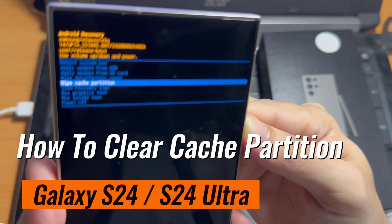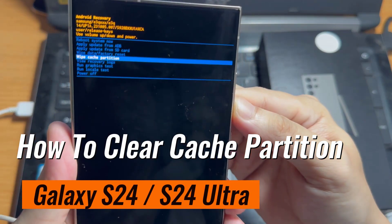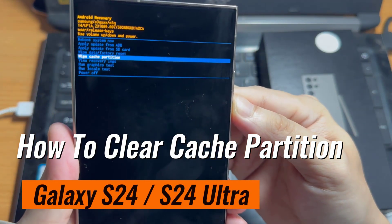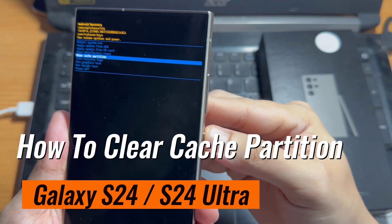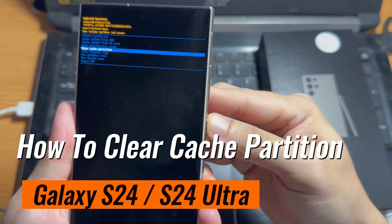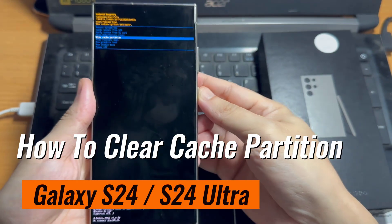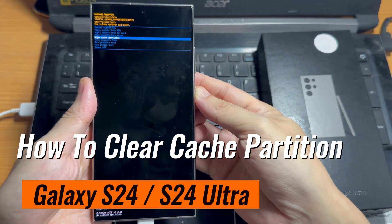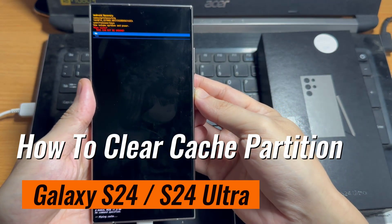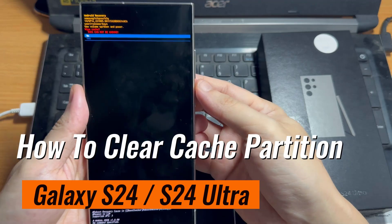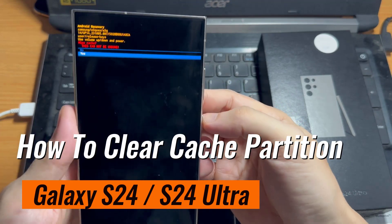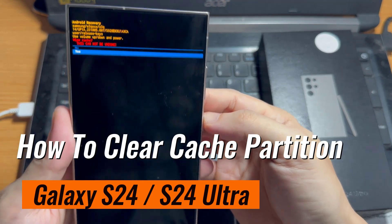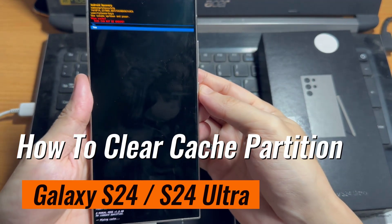Hi everyone. In this video, we'll take you through how to clear the cache partition on your Samsung Galaxy S24, S24 Plus, or S24 Ultra, empowering you to optimize your device's performance effortlessly.